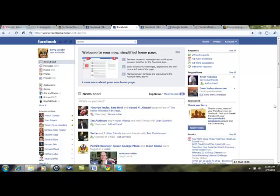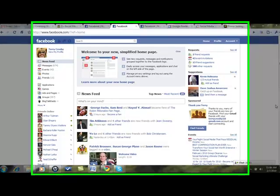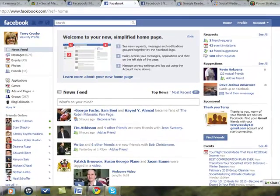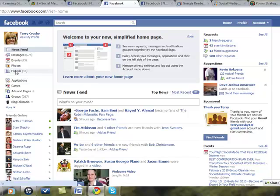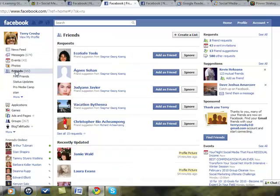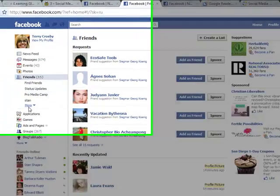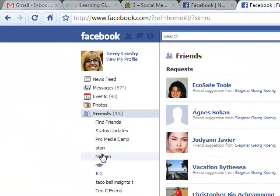They did change it a bit with the new interface, so you're going to want to come on over here to your left navigation bar, hit friends, then come down here, hit more, and you've got all your friends lists here.